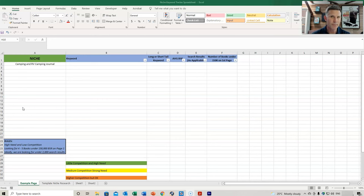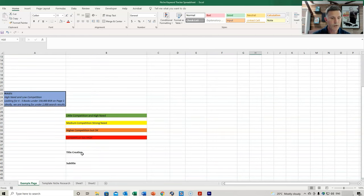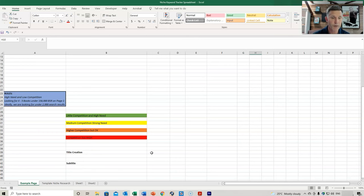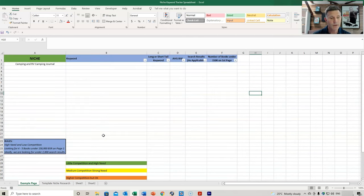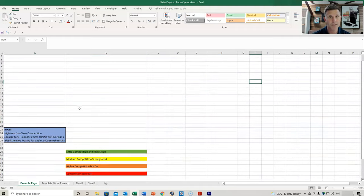You may have already downloaded something similar before as a niche tracker, but you can also use this as your keyword tracker. Once you list your keywords here, you can use them for title creation and subtitle creation. You can also look at a previous video, which I'll link above, regarding the niche research and how to use this tracker as well.